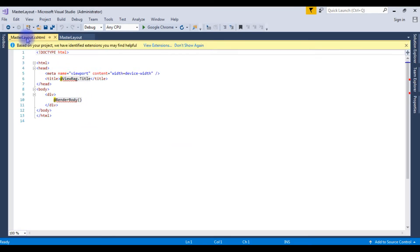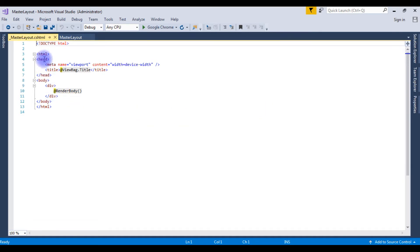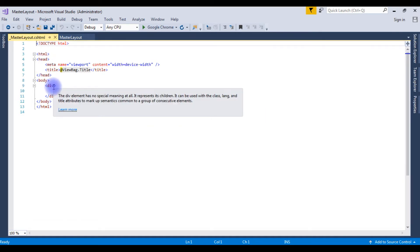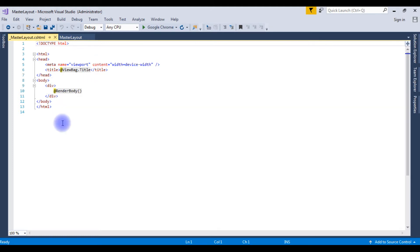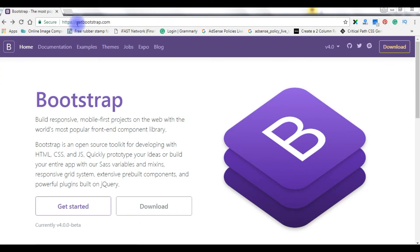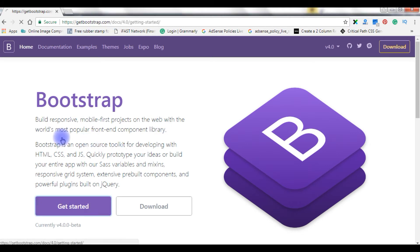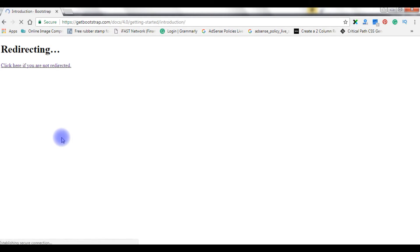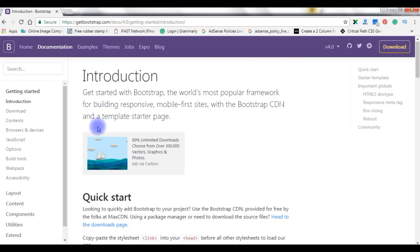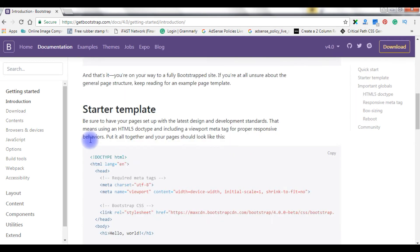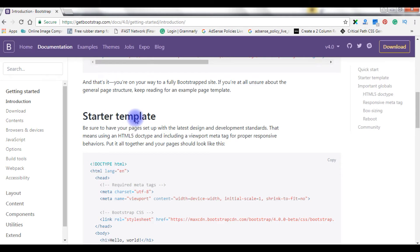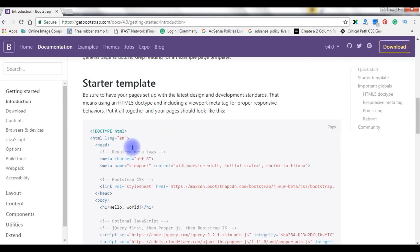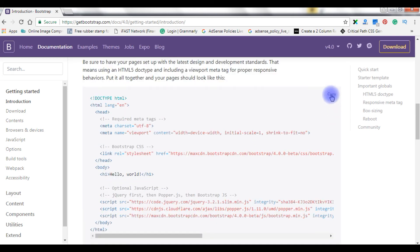Now we have the master layout.cshtml. This master layout contains a simple HTML file layout, but I want to add the responsive Bootstrap layout. For that, let's visit getbootstrap.com website and collect the default standard Bootstrap template. I just opened the getbootstrap.com website. Click Get Started, scroll to the bottom, and we can see the starter template. Copy the whole thing.